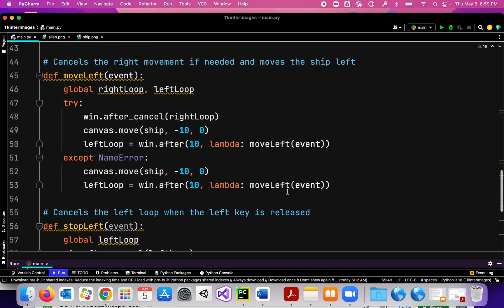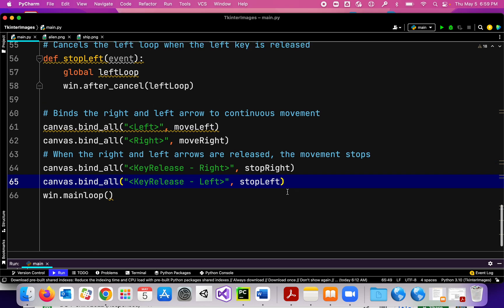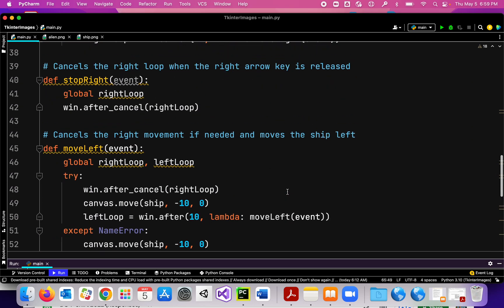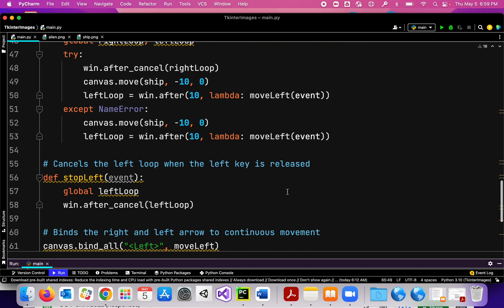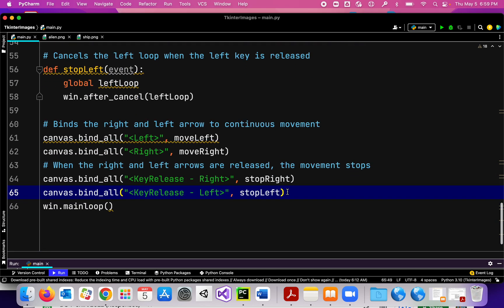That was a lot, but that's for right and left. You can do the same thing for up and down, and you don't have to use the right and left arrow keys — you can use WASD if you wish.